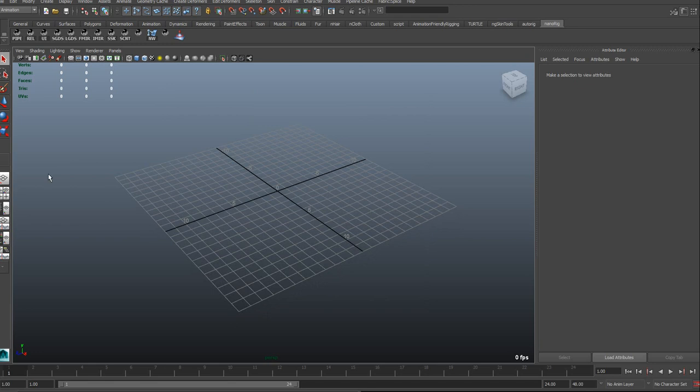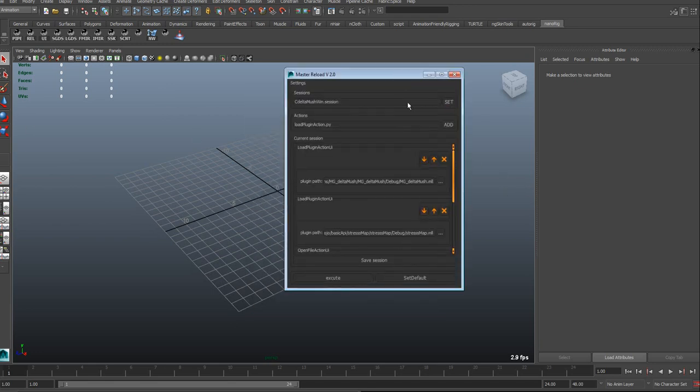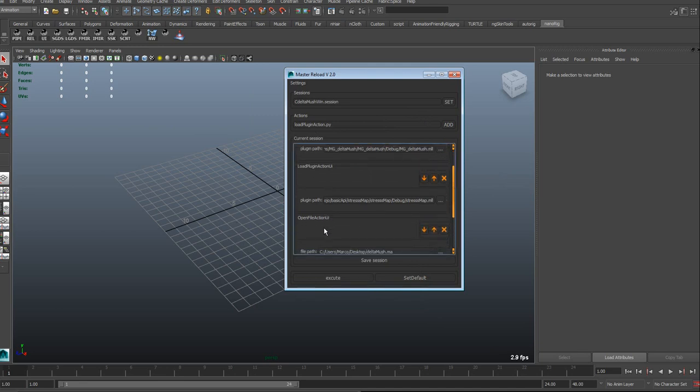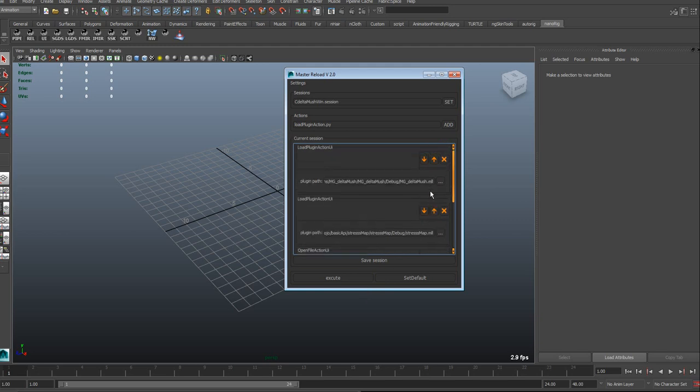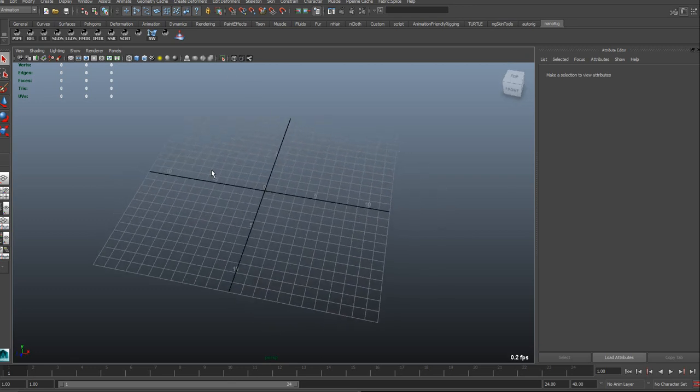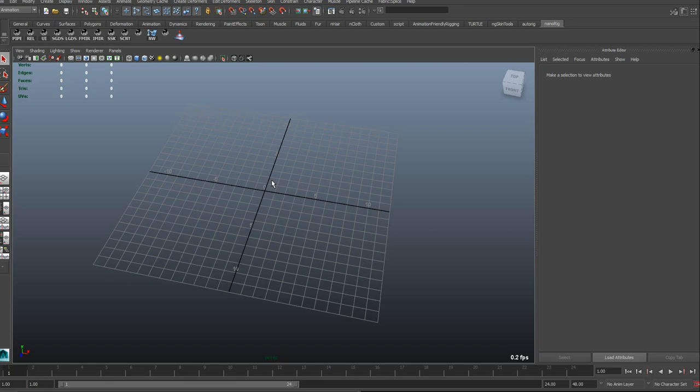As you can see here, we have basically a UI which lets us stack actions on top of each other. So you can see here I have a load plugin action, I have an open file action, and so on. But let's actually see what happens when I kick this action. So basically, right now I'm going to kick the action that I show you right now, and then I'm going to explain how it works and everything. I just want first to show you what happens basically under the hood.